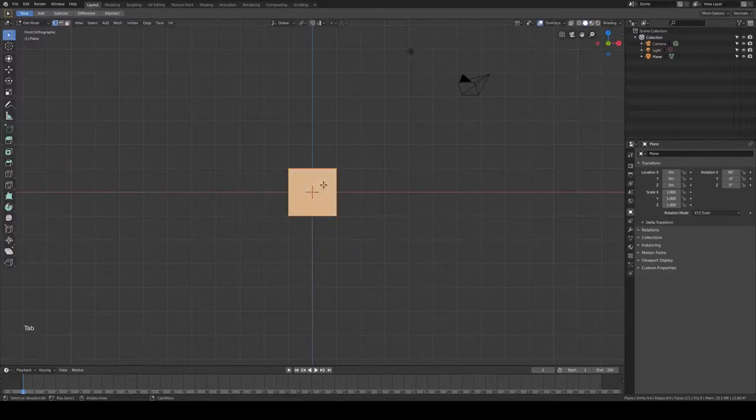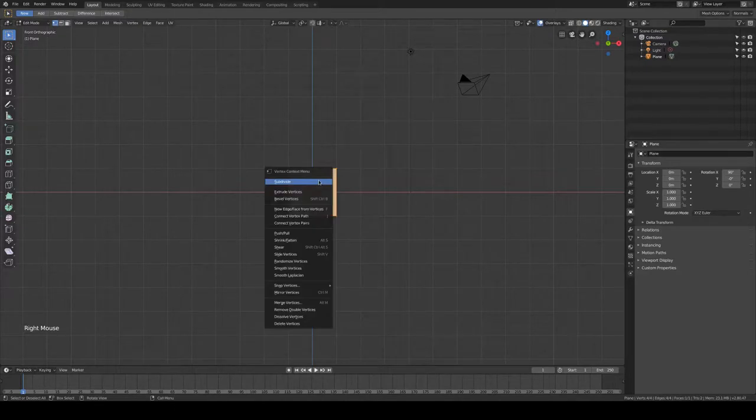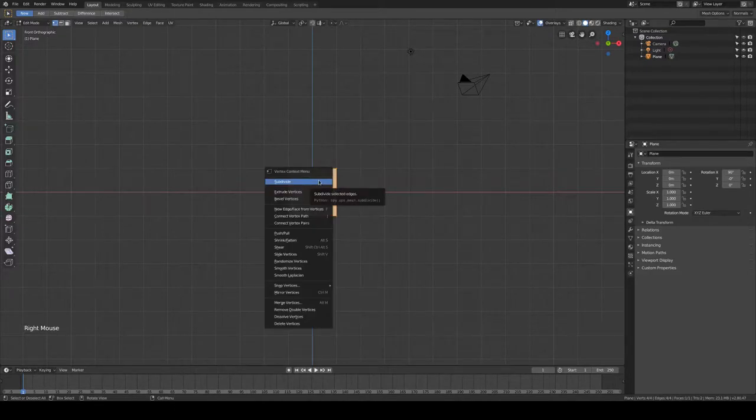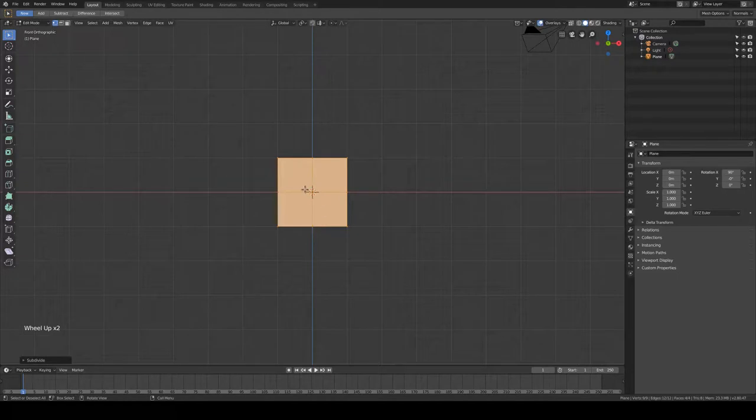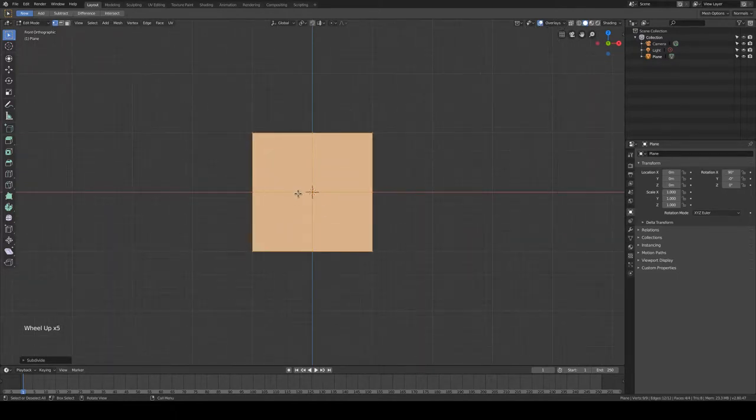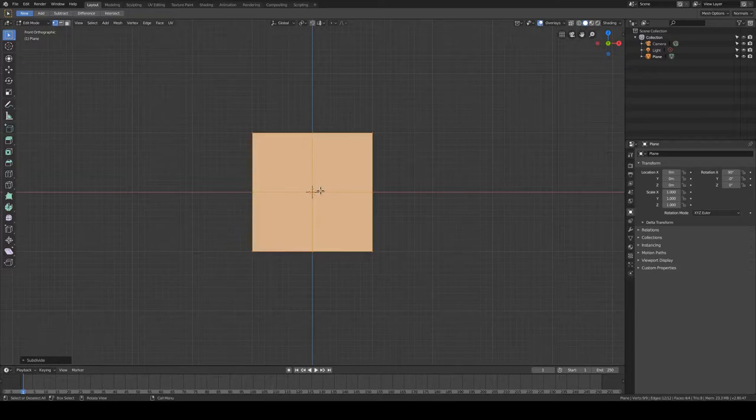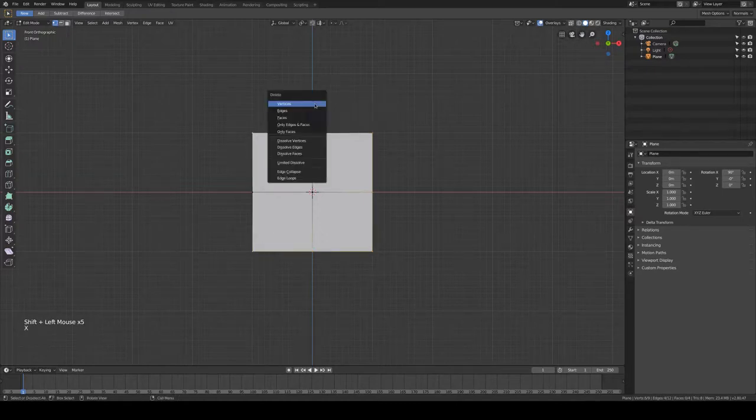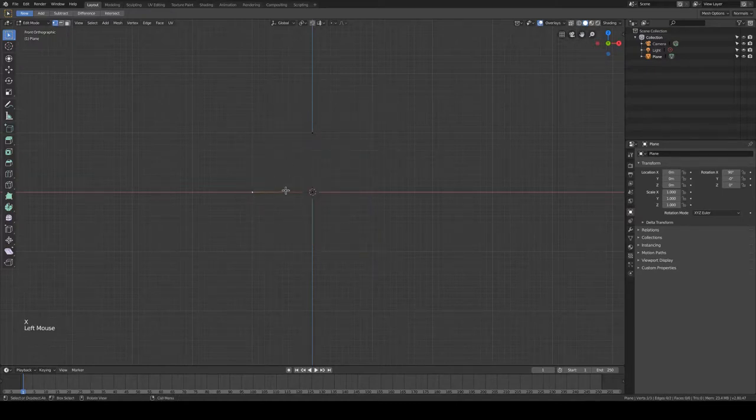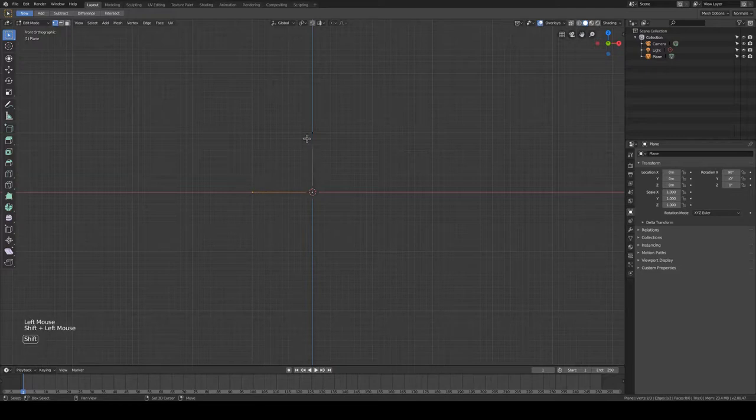So we tap into edit mode. X is the context menu. Subdivided. And what we want is a triangle shape. So we mark the vertices we don't want and delete them. And then we create a face with those three.